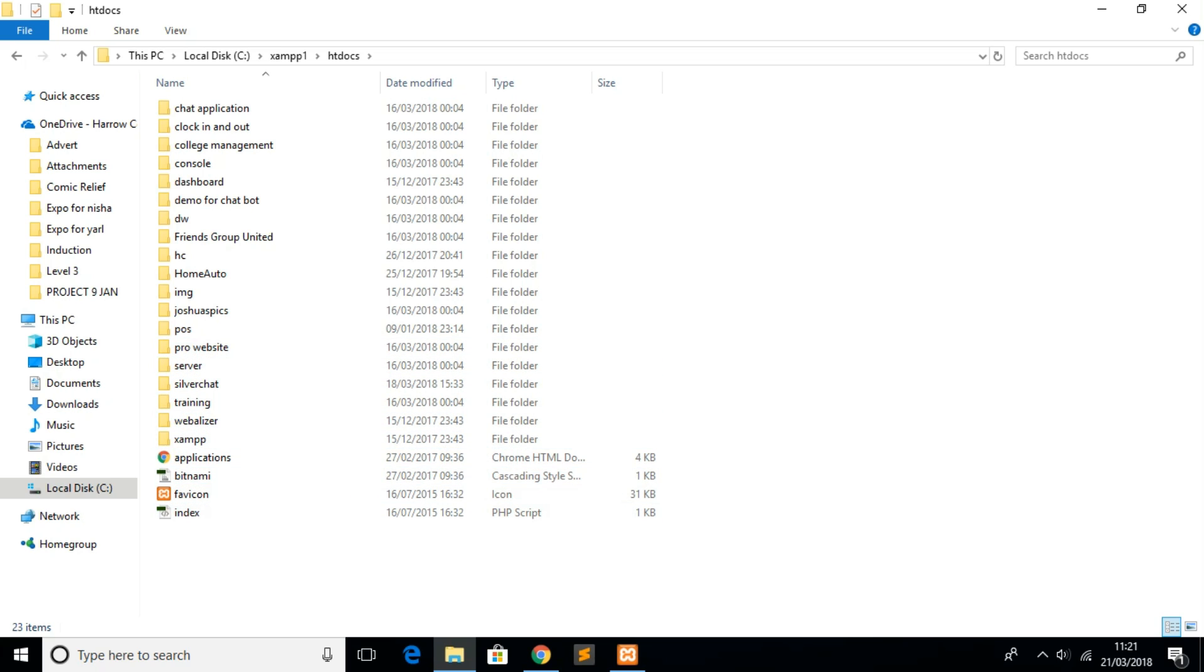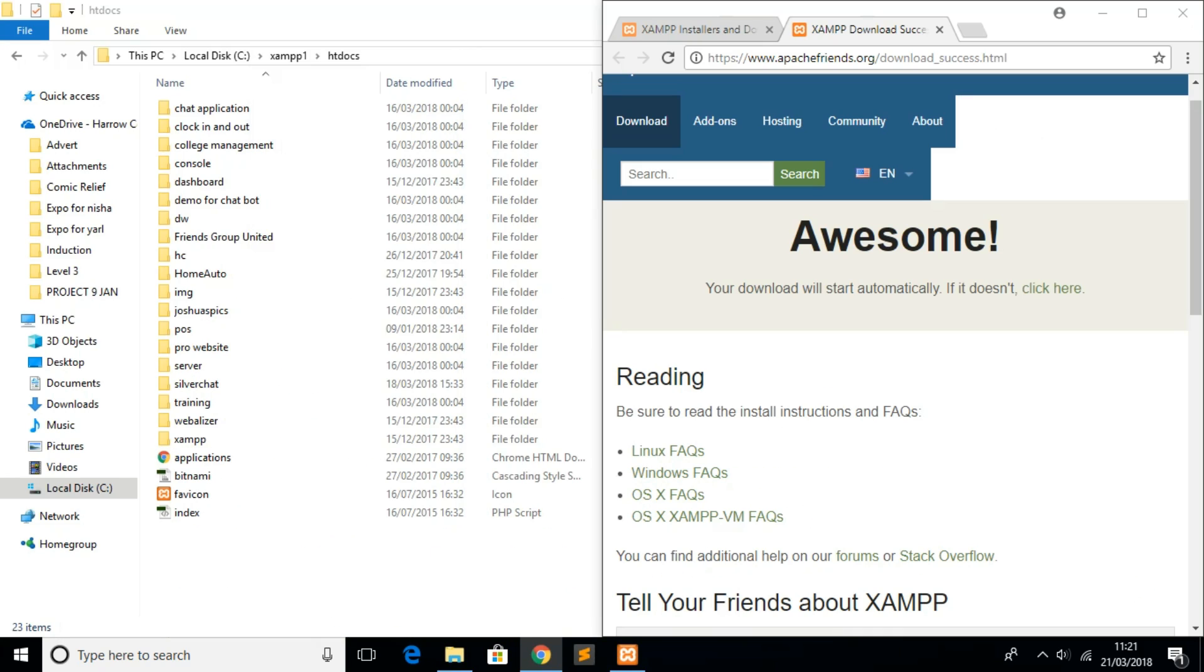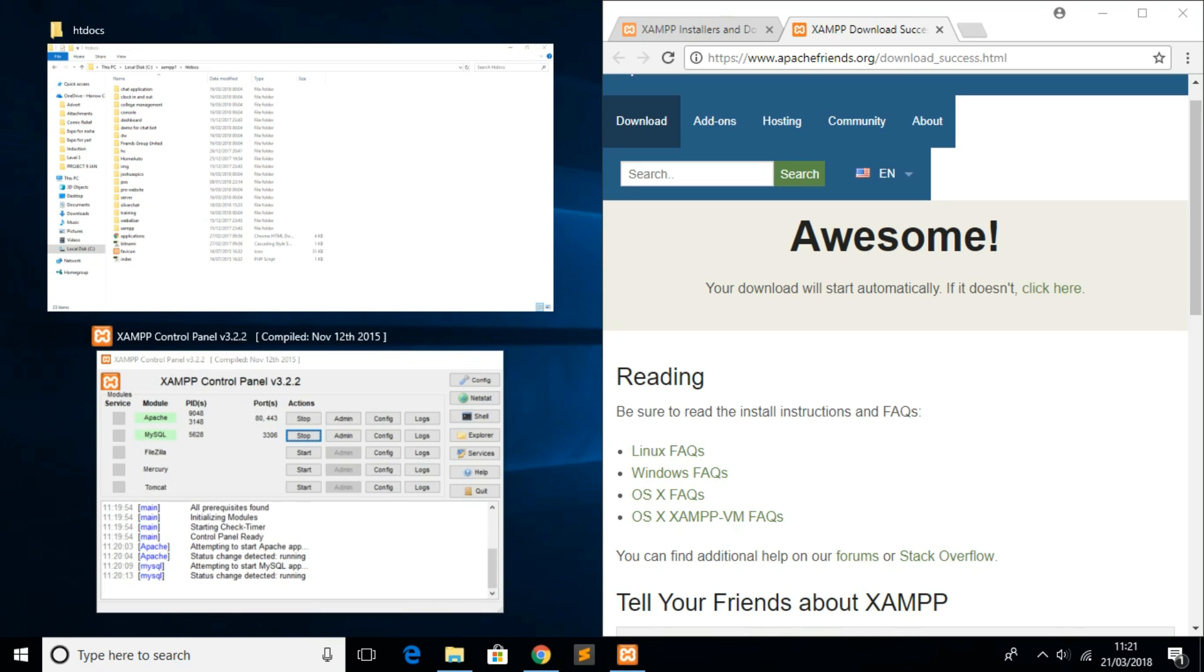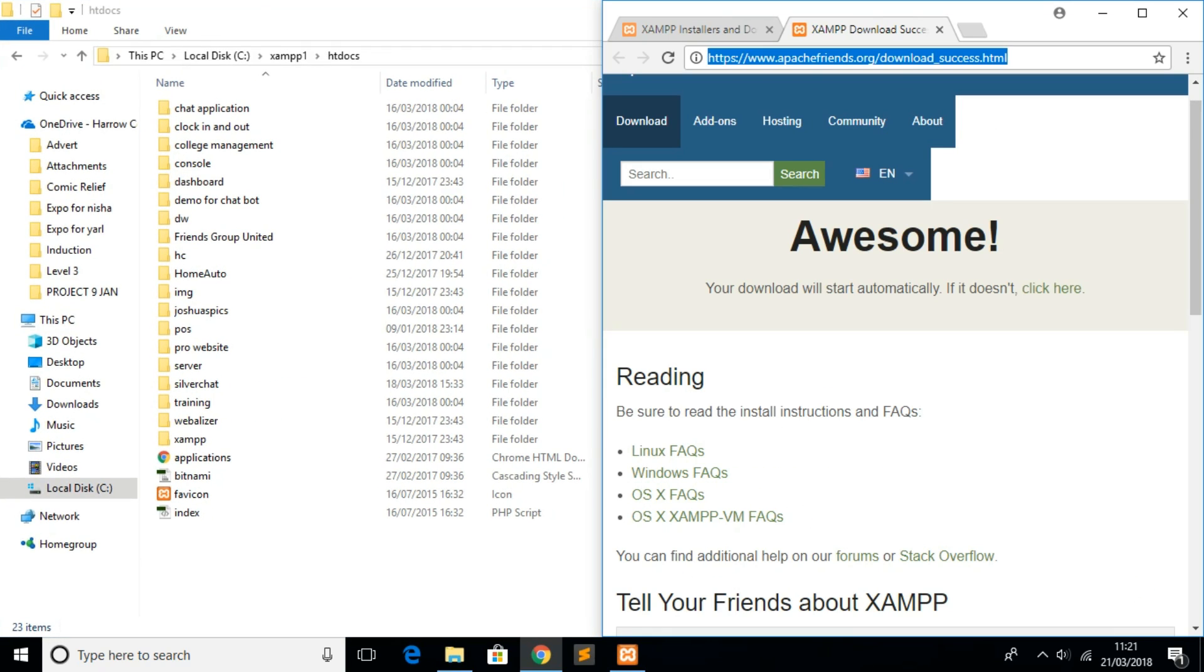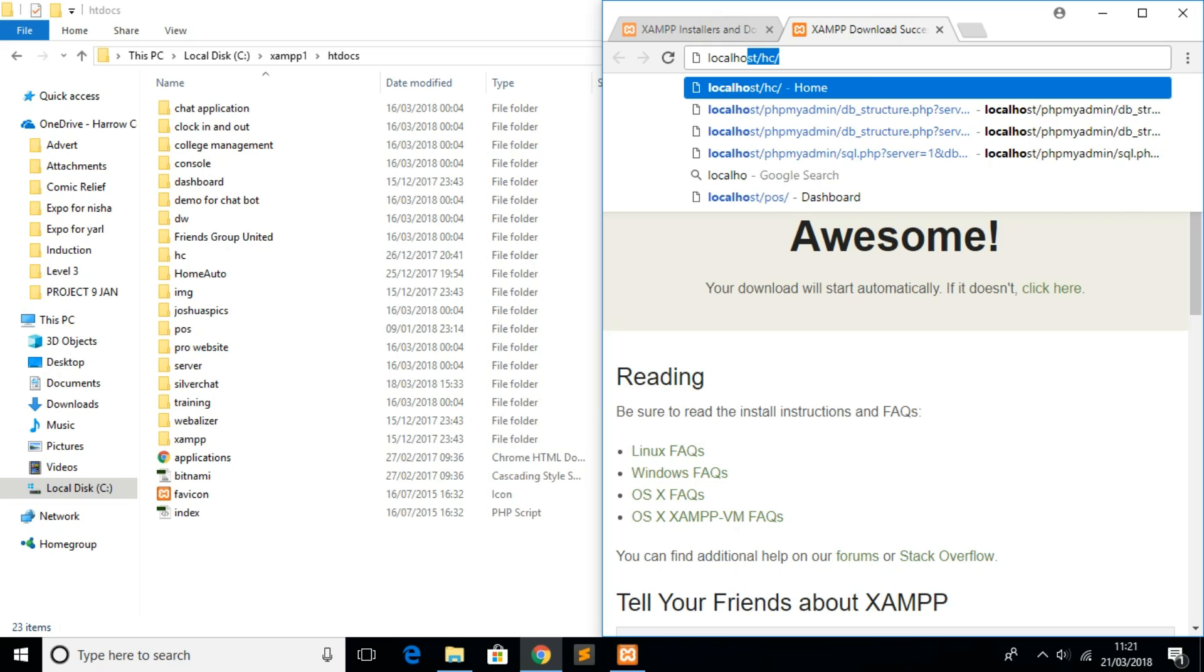Make sure not to delete any files that are already there because it may cause problems. Once you've got your website files nicely organized and put inside the htdocs directory, head over to your browser and type in localhost.